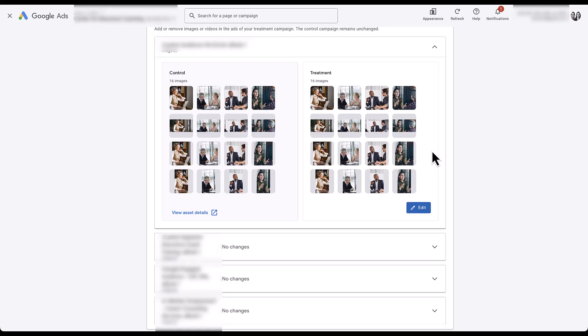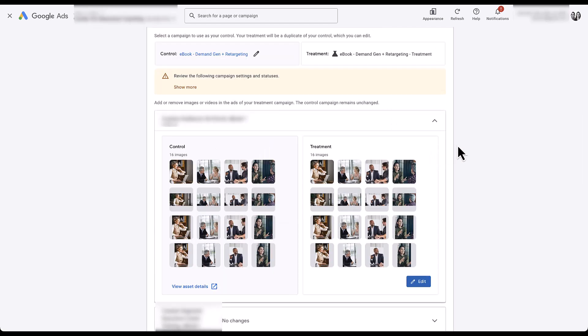One important thing to note: below the asset section, there is nothing related to text — no headlines, descriptions, or any other text elements from a Demand Gen campaign. None of those options are here. This AB experiment is only for the images or videos. If you're trying to test different headlines and descriptions, you'll need to use the custom experiment rather than this asset test.